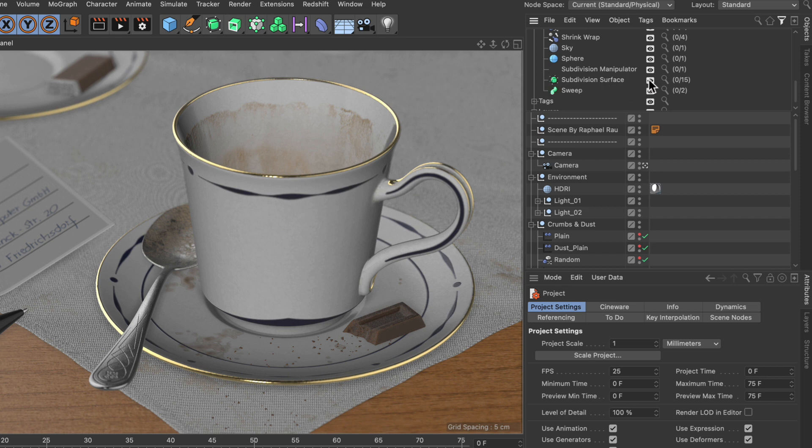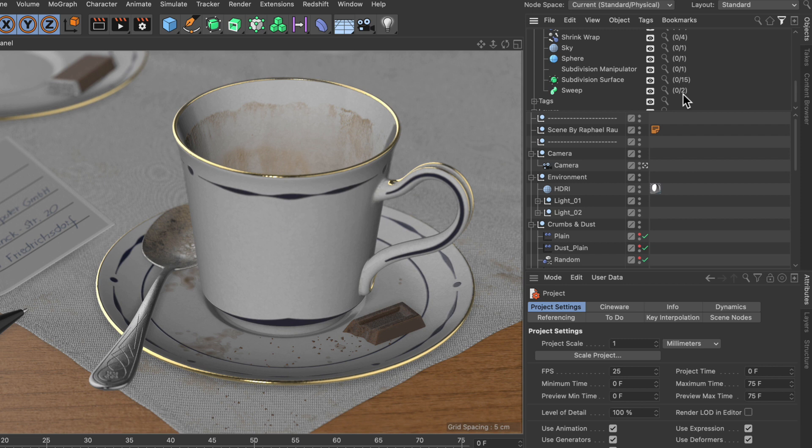And here we can see the icon, the name subdivision surface, two icons that I will explain in a second, and on the very right you can see that there are 15 subdivision surface objects in the scene and none of them is selected.